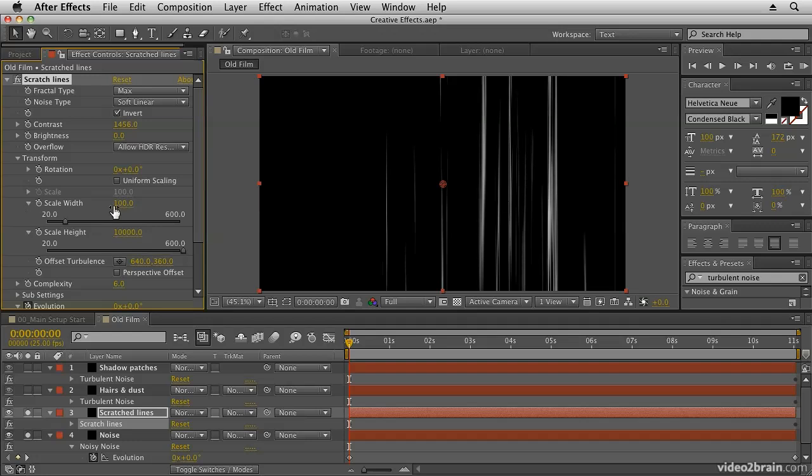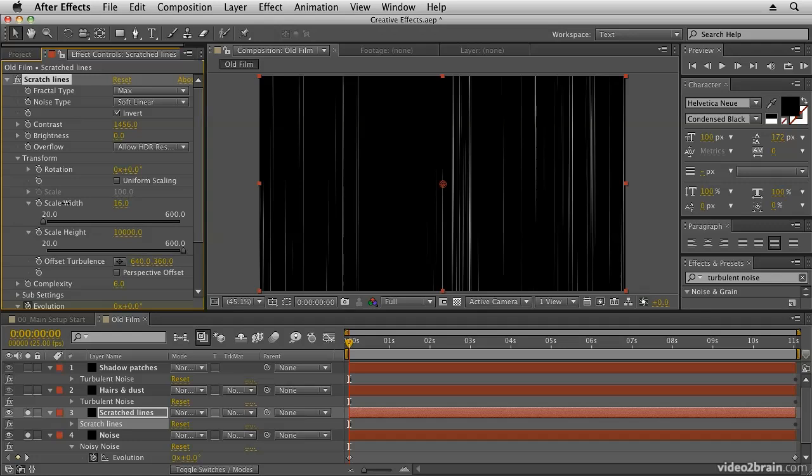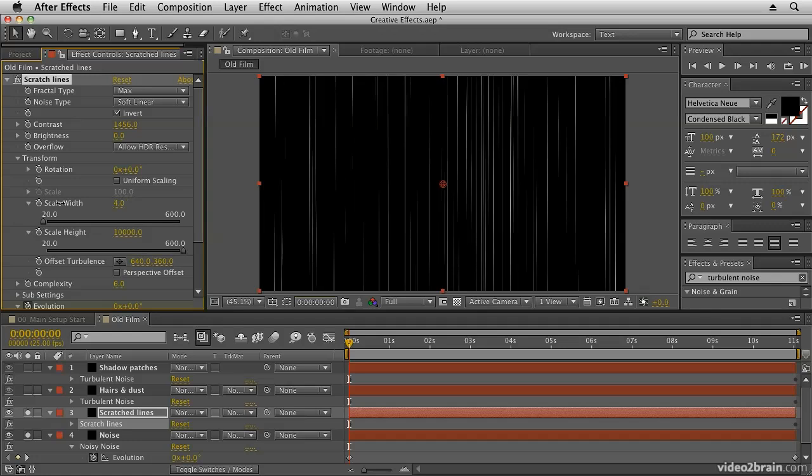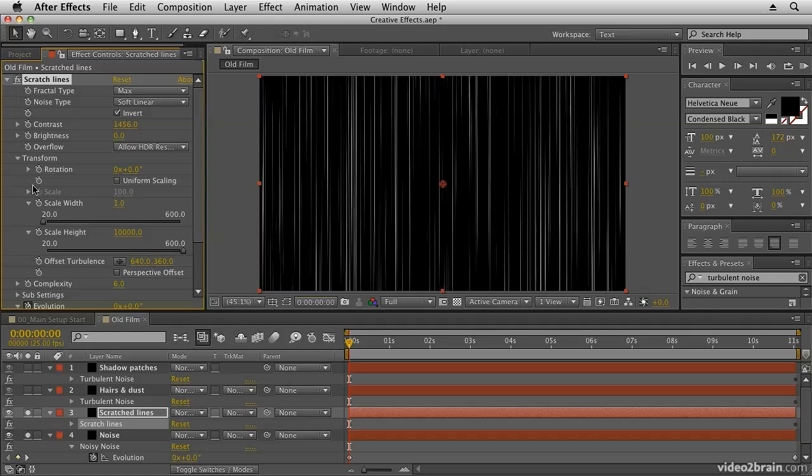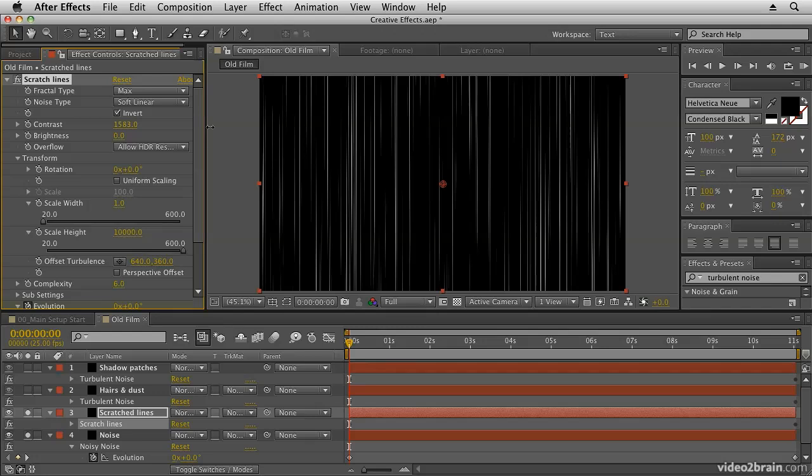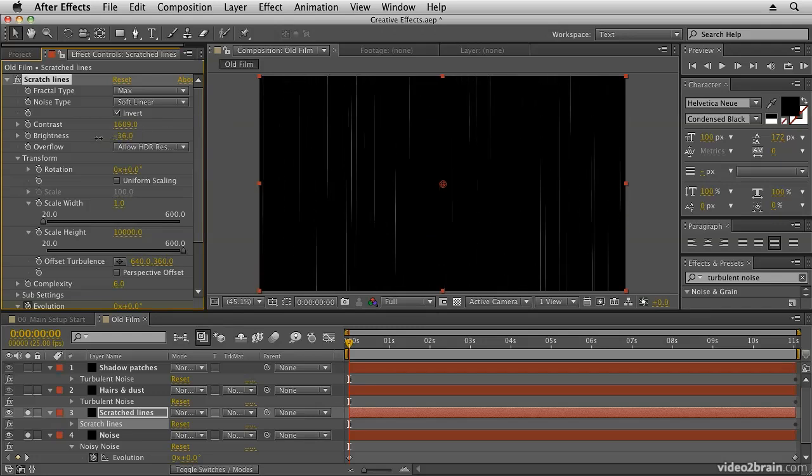Now I also want to scale the width, bring the width down so that I get really thin lines. And we'll also adjust the contrast a little bit more and bring the brightness down just so that we don't have quite as many of those lines.